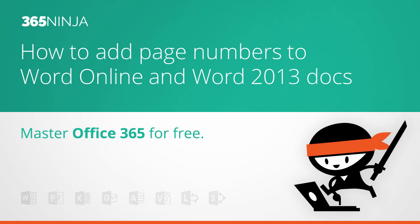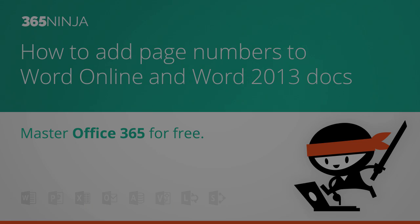Hey everyone, 365Ninja here. In this video I'm going to show you the simplest way to add page numbers in Word 2013 or Word Online documents.